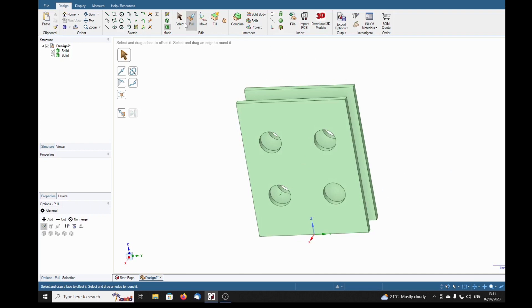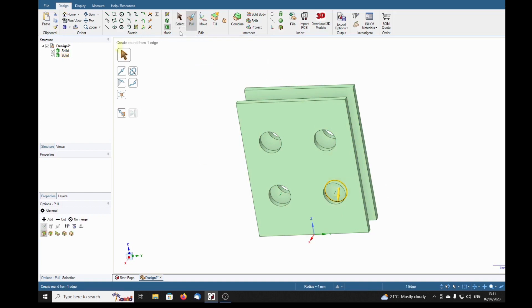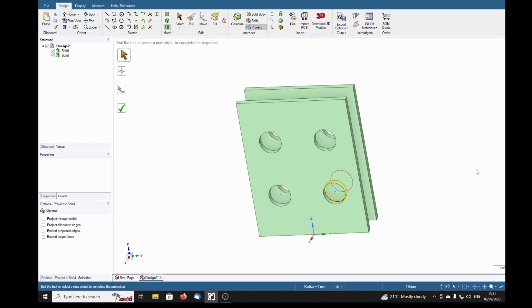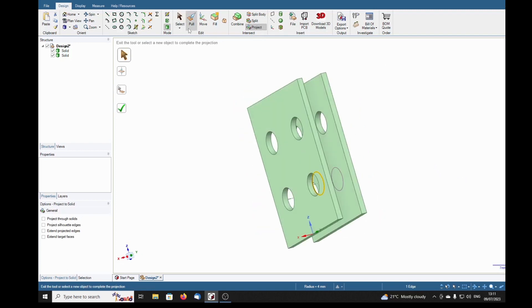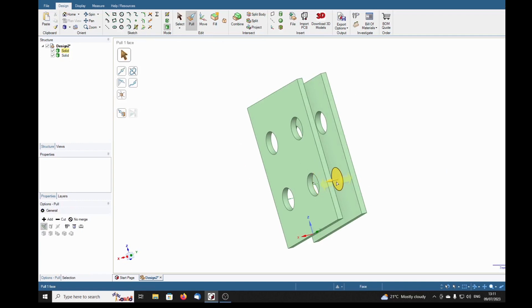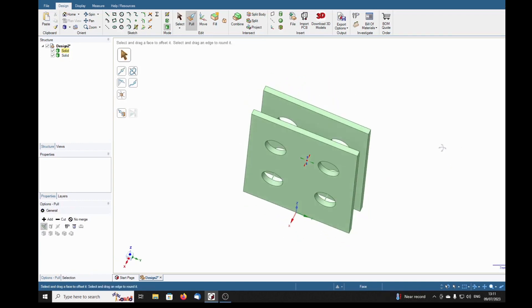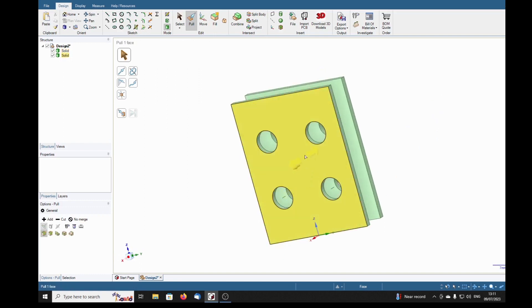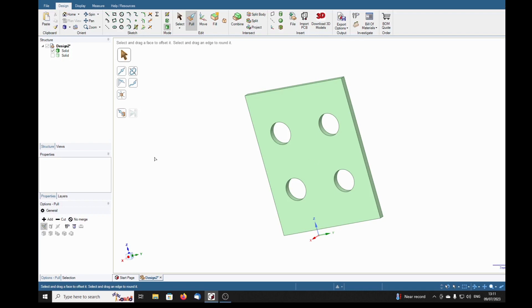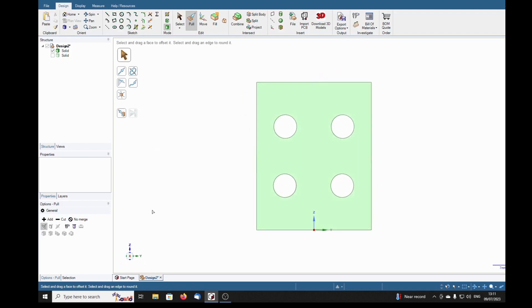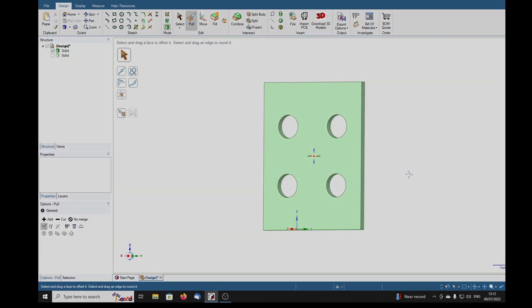And again we're going to select this edge, then the project tool. Now the pull tool and pull a hole in. And we turn this solid off, and that's where we came in with four circular holes. Hope you found that interesting and useful. Bye for now, bye.